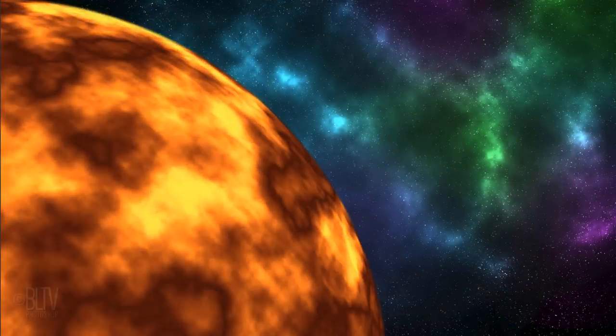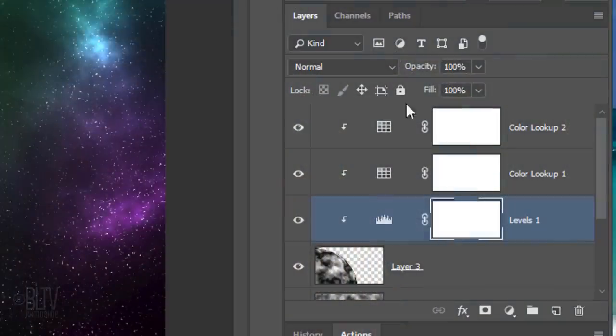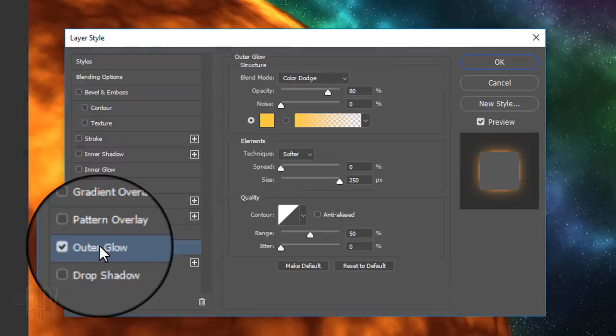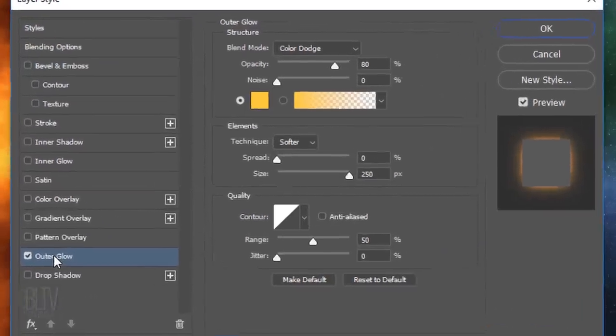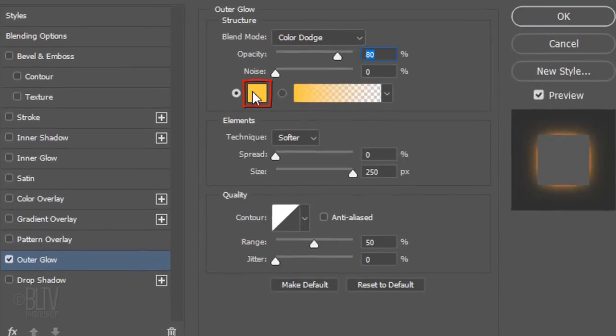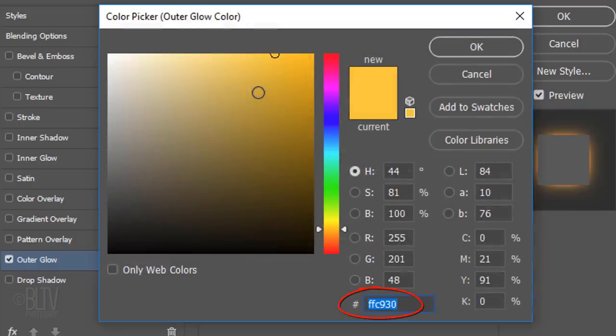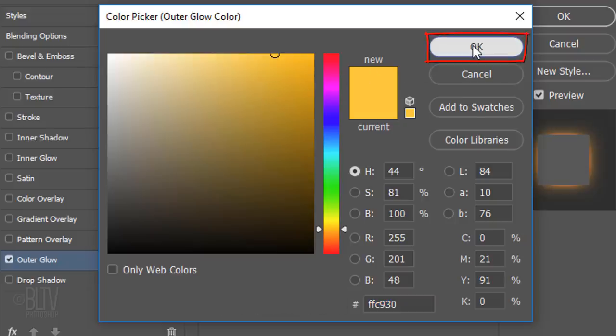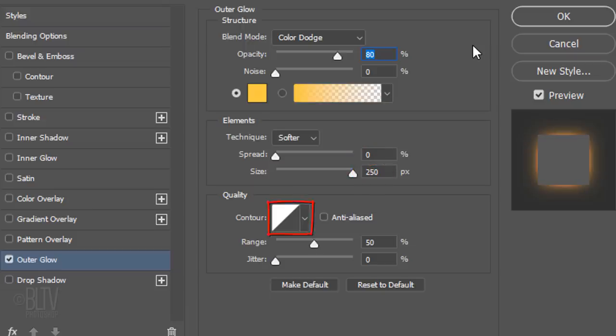Next, we'll add Inner and Outer Glows. Double-click the sun layer to open its Layer Style window. Click Outer Glow. Click the Color Box and in the hexadecimal field, type in FFC930. The Blend Mode is Color Dodge, the Opacity is 80%, the Spread is 0%, and the Size is 250 pixels. The Contour is Linear and the Range is 50%.